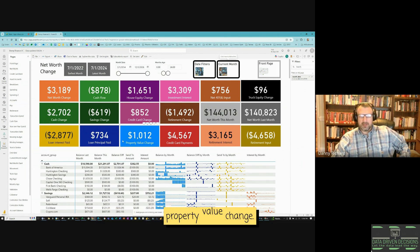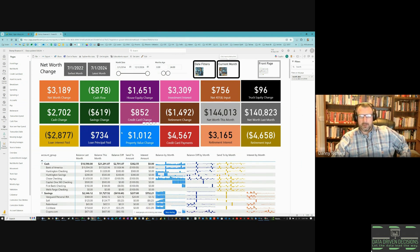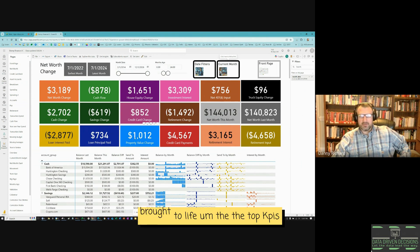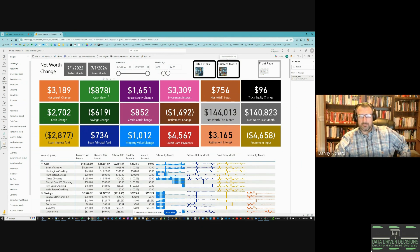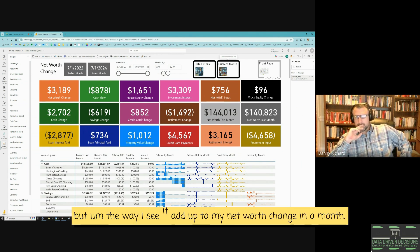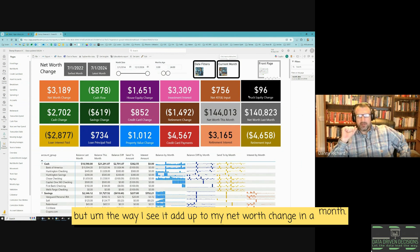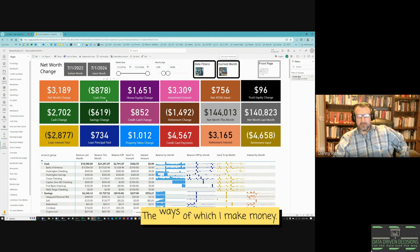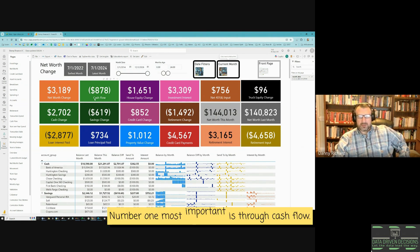Property value change — for my car and for my house — is what was the change in that value. These are three new KPIs I've brought to life. The top KPIs, starting with cash flow — these five ingredients add up to my net worth change in a month. You can break my net worth change into five pieces: cash flow, house equity change, investment interest, 401k input, and truck equity change.